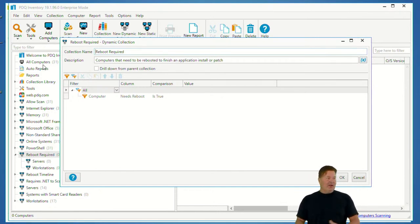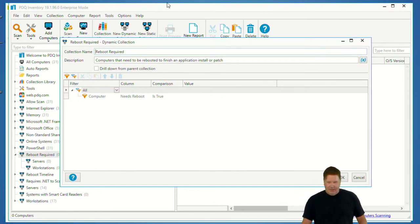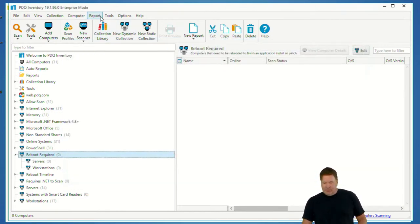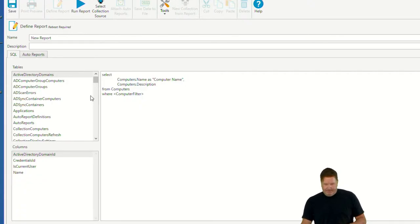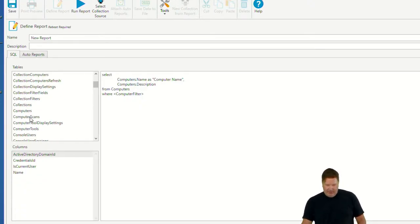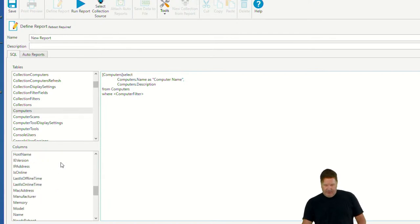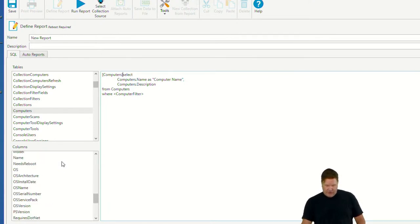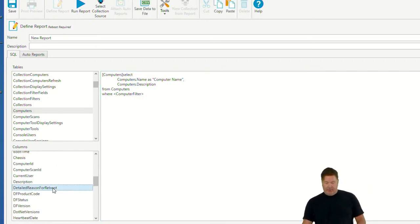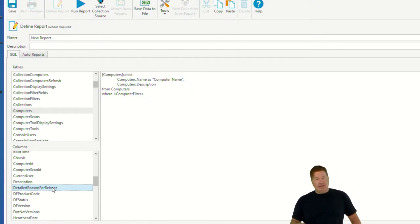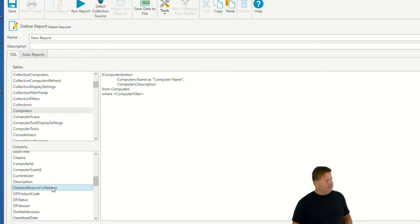We don't have a good way to display it other than a SQL report. To get your SQL reports, go to Reports > New Report > SQL Report. That will pop up, then go to the Computer table and down to Reboot Information — there's 'Detailed Reason for Reboot' and 'Simple Reason for Reboot' right there. You'd have to do that to get it done, and then after you find the information you can filter on it.